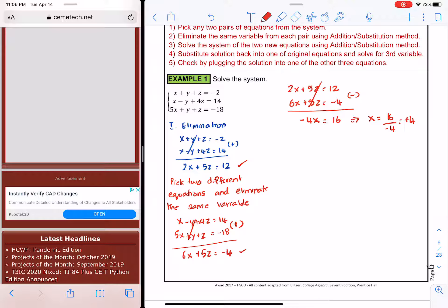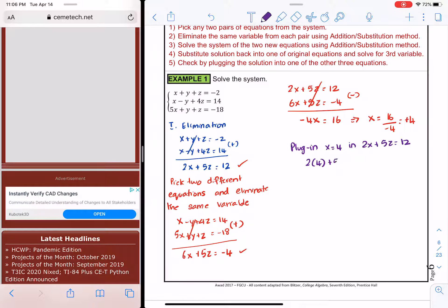Now we substitute back. I'm going to take x = 4 and plug it into one of the two equations involving x and z: 2x + 5z = 12. So 2(4) + 5z = 12; 5z equals 12 minus 8, which is 4; and z equals 4 over 5.